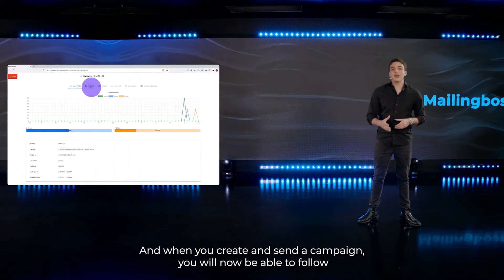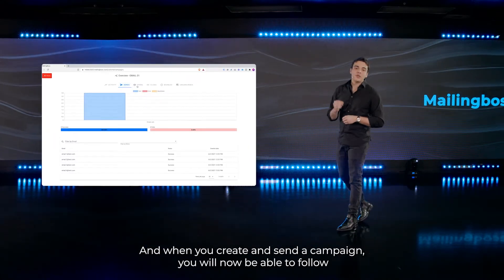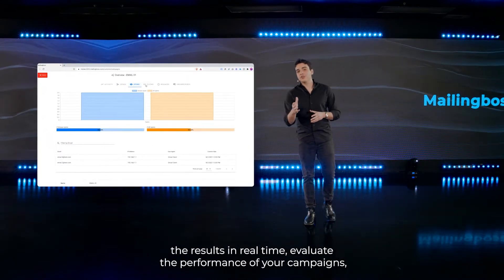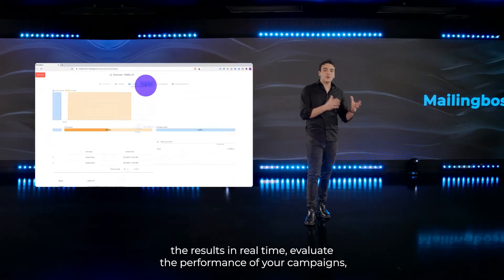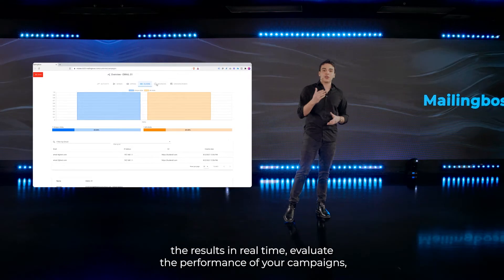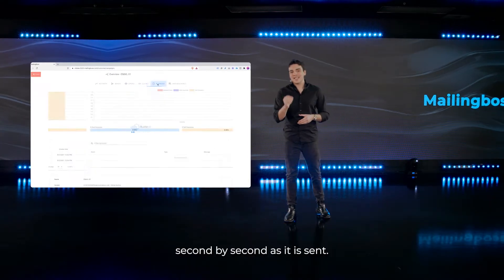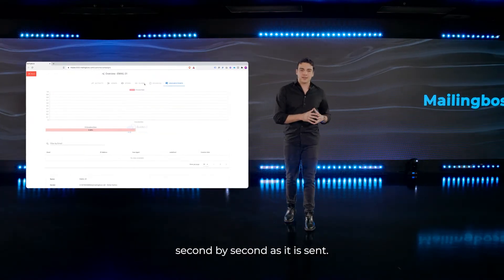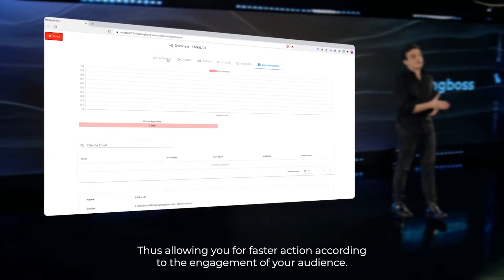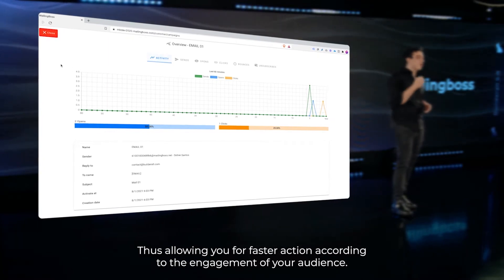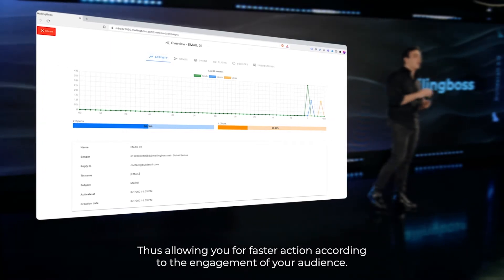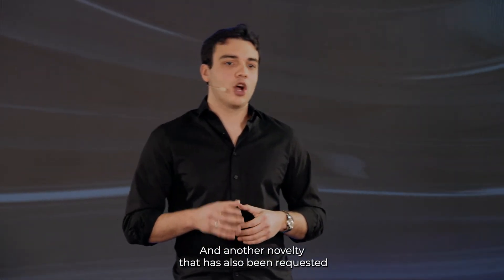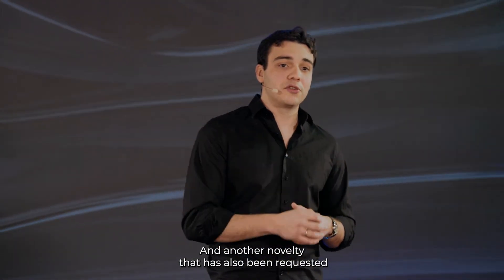When you create and send a campaign, you will now be able to follow the results in real time, evaluating the performance of your campaigns second by second as it is sent, allowing for faster action according to the engagement of your audience.